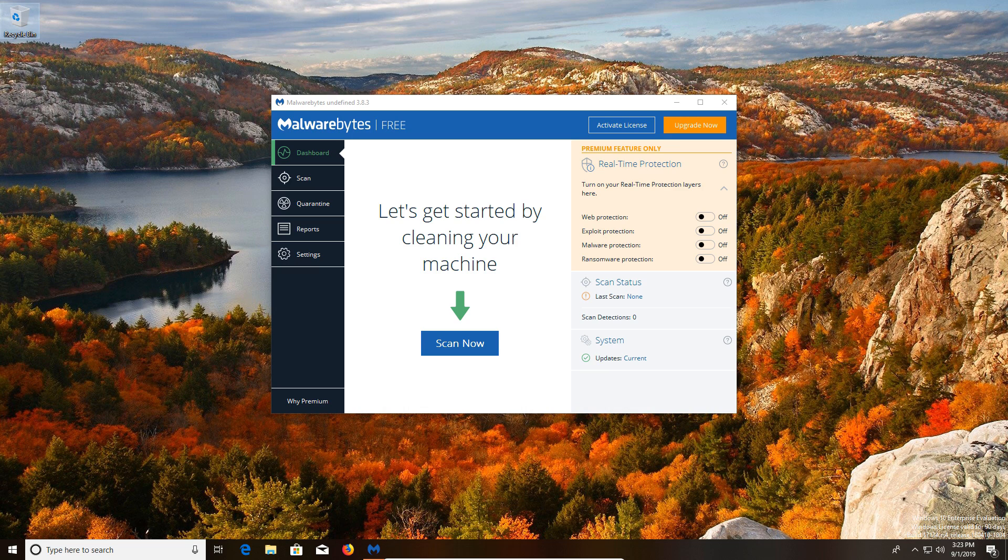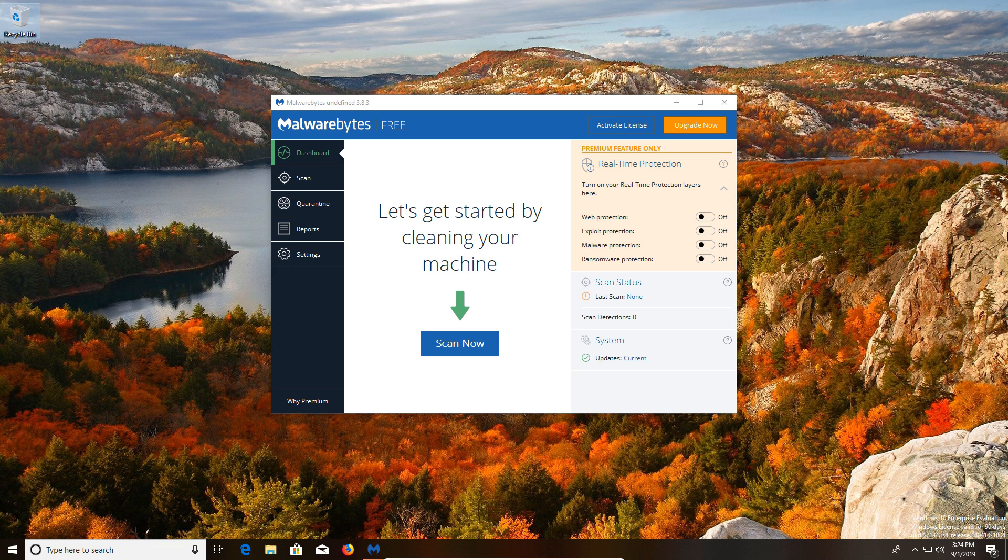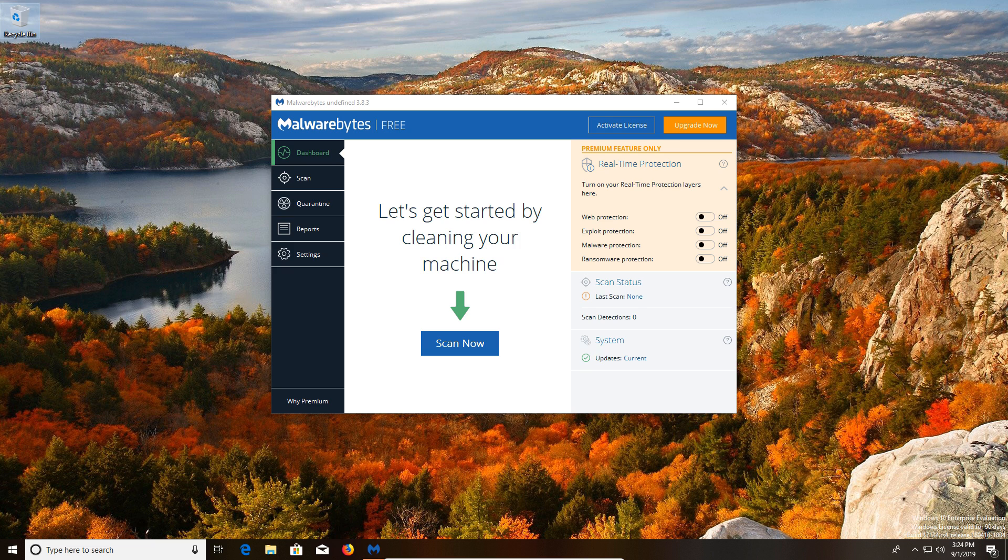Coming in at number one is Malwarebytes Anti-Malware. This really is my go-to program when cleaning out a client's infected computer. It's been a really good program for many, many years and is very well known in the industry. It really targets a very wide array of infections, from just moderate to very severe, and it does a good job of removing them and not leaving traces behind.